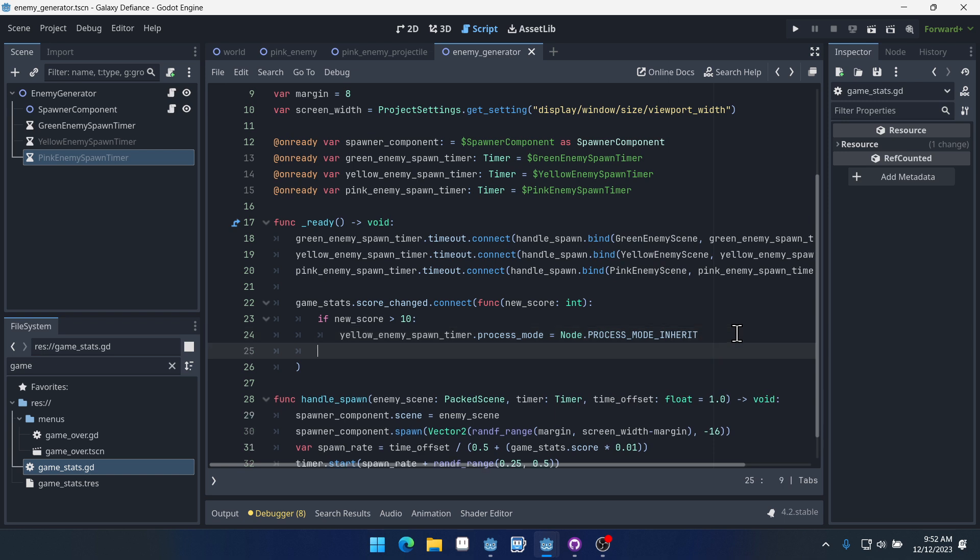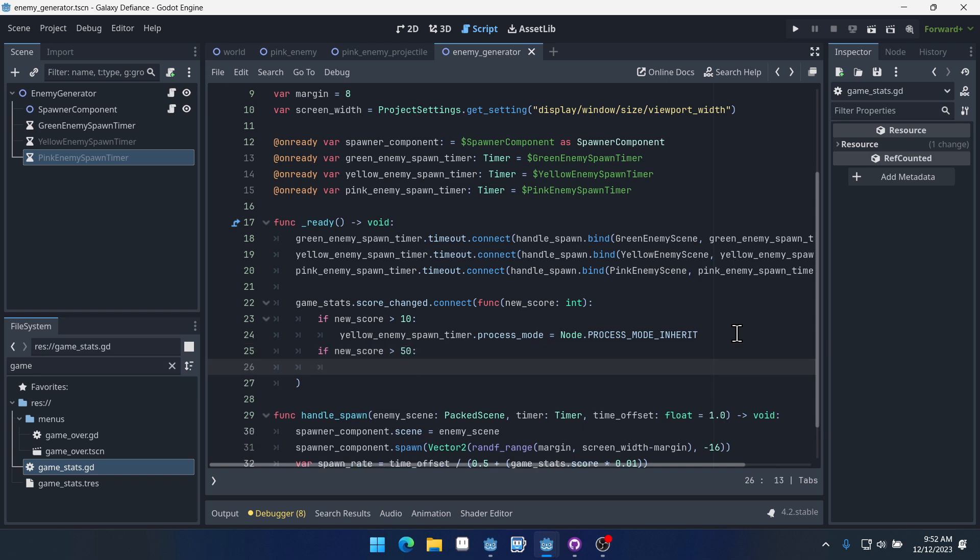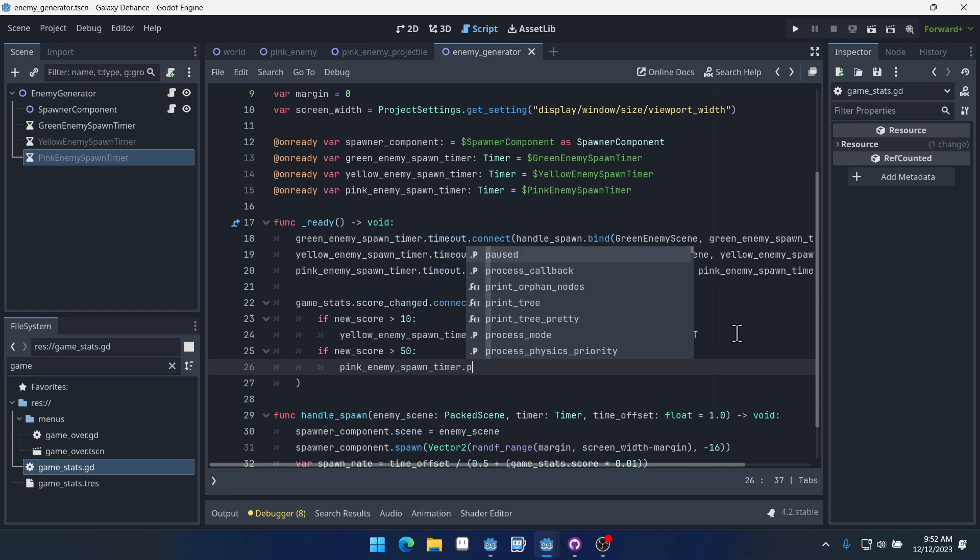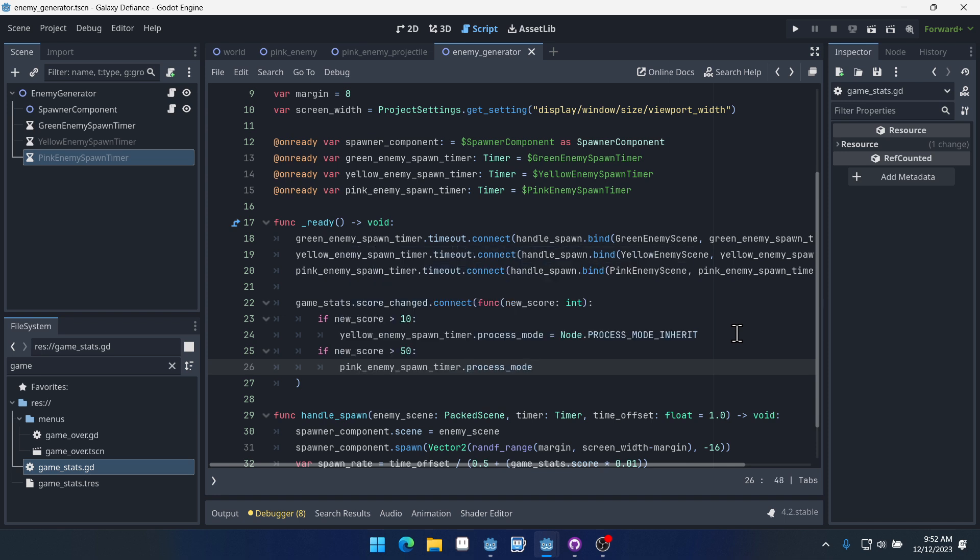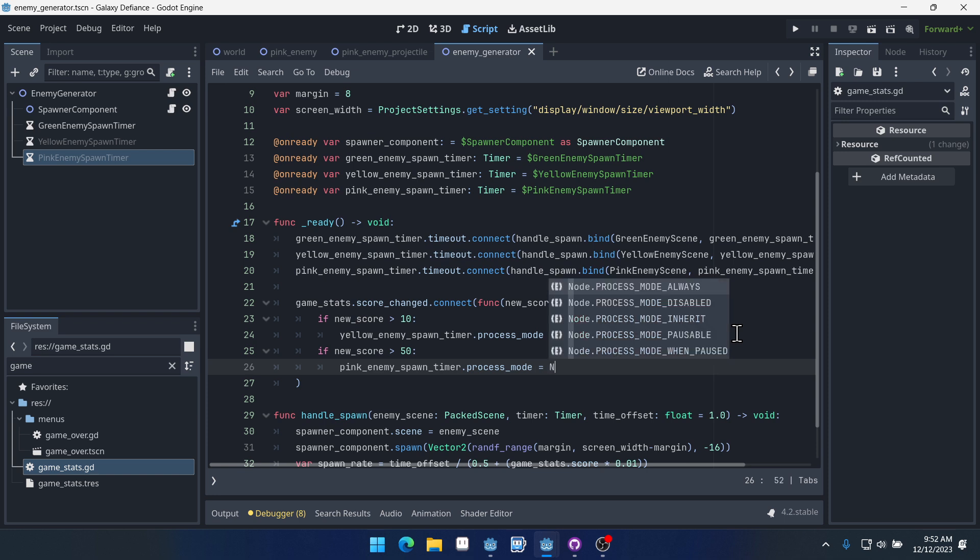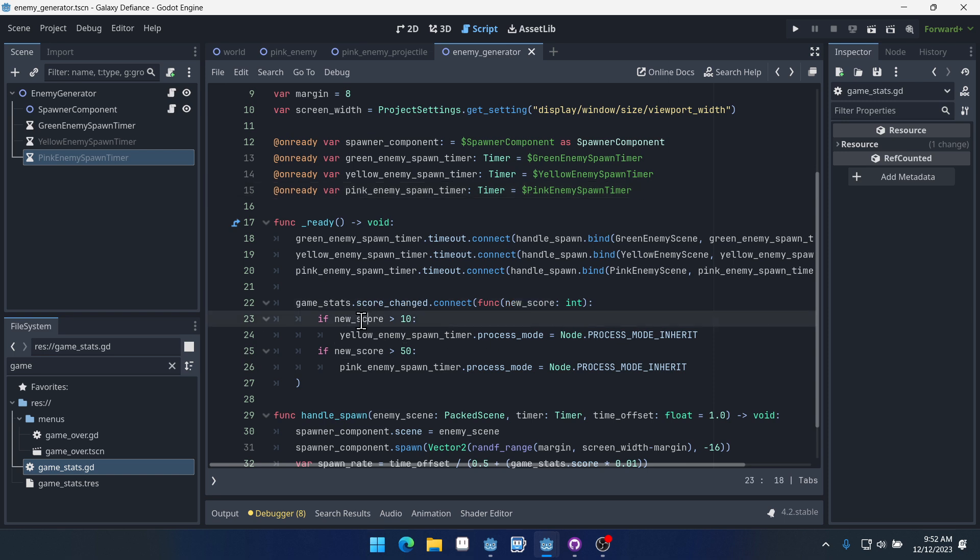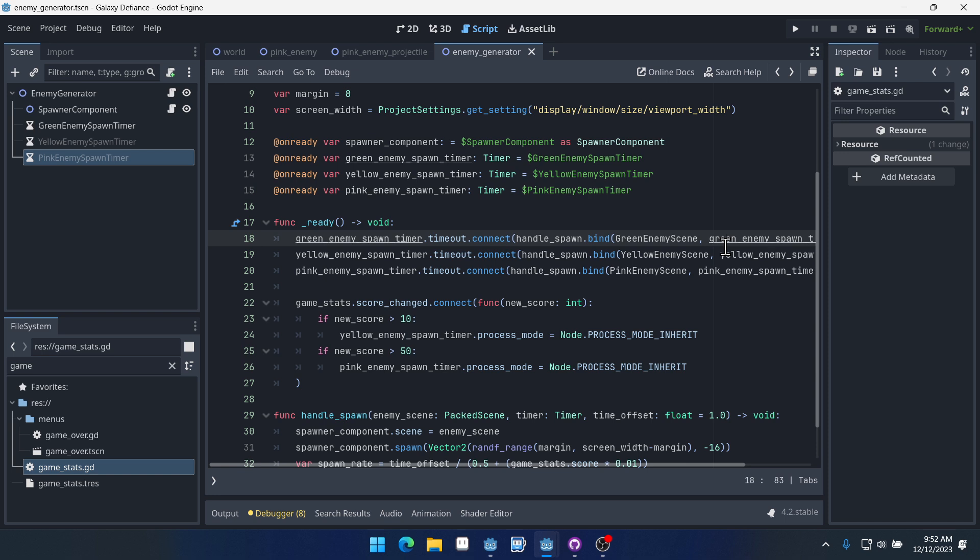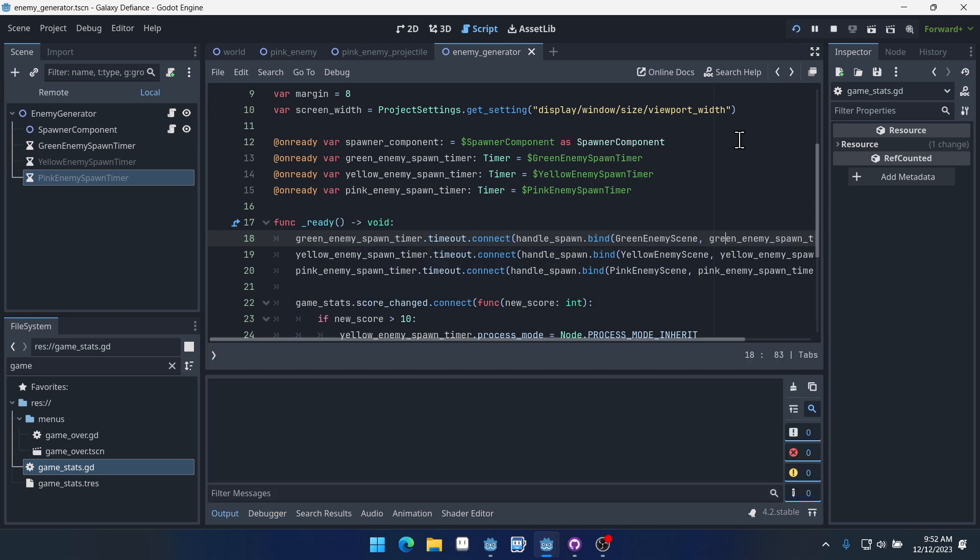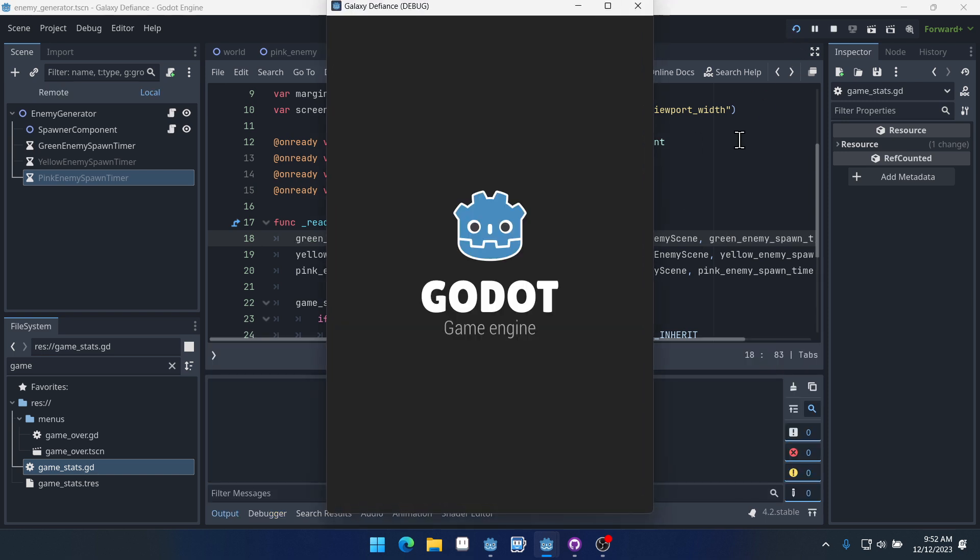We're going to do another if statement here. If new_score is greater than 50, pink_enemy_spawn_timer.process_mode equals Node.PROCESS_MODE_INHERIT. That will just enable them. So we'll connect a function that checks the new score and then enables those timers if the new score is greater than a certain value.